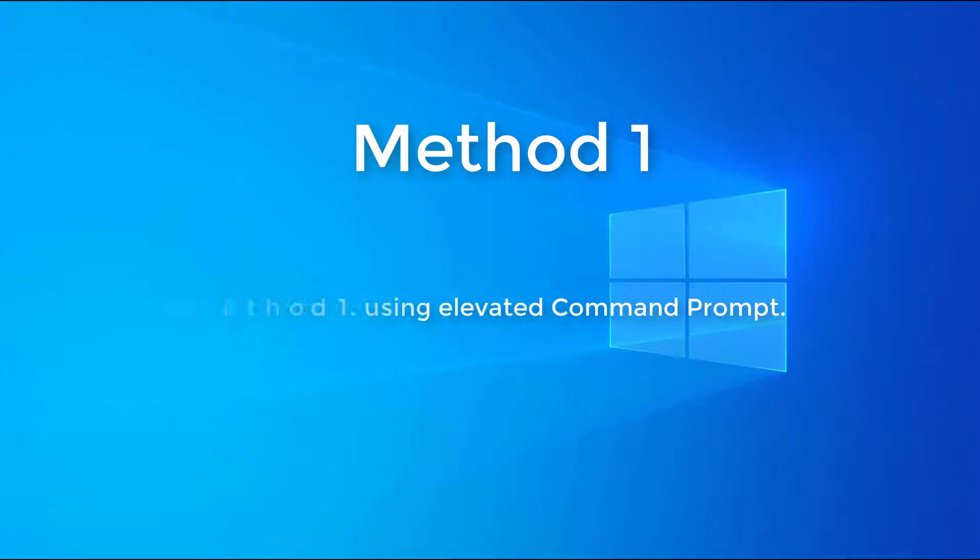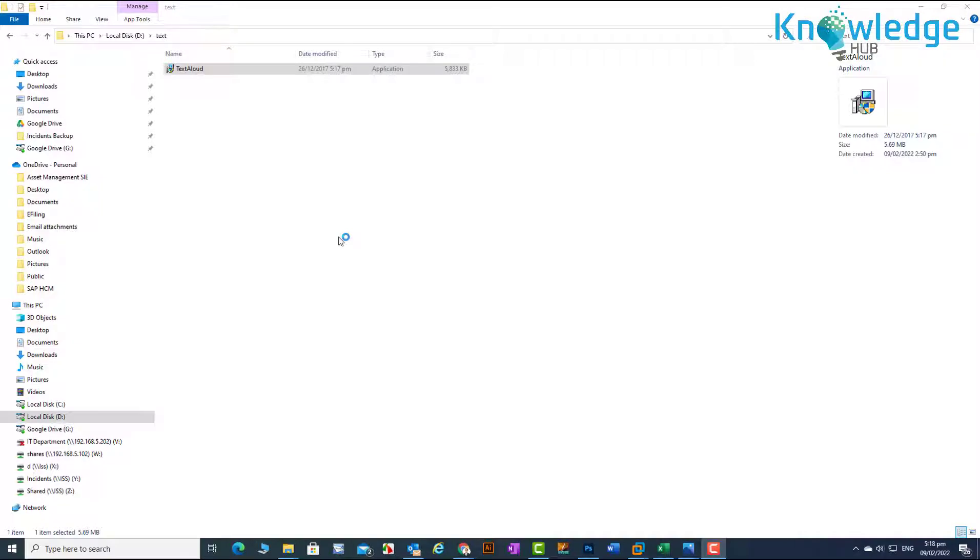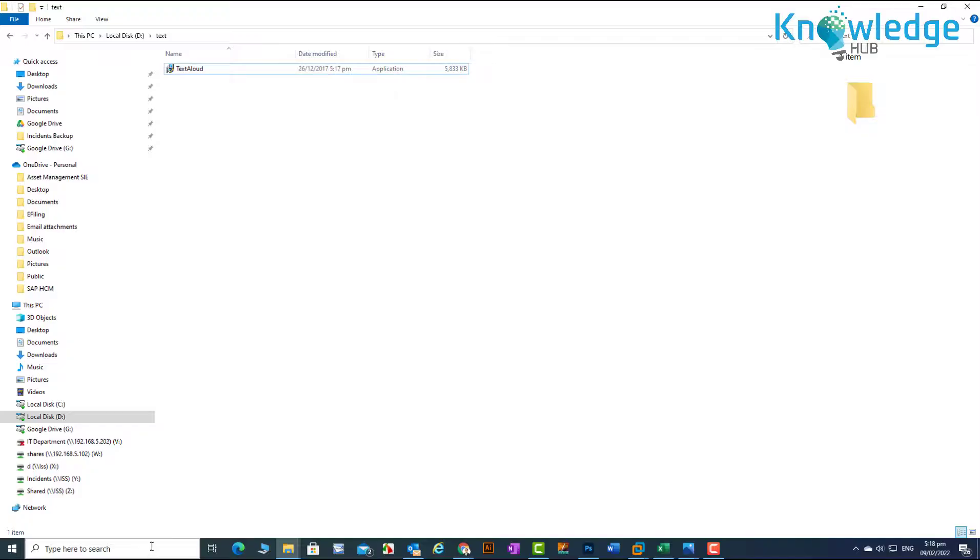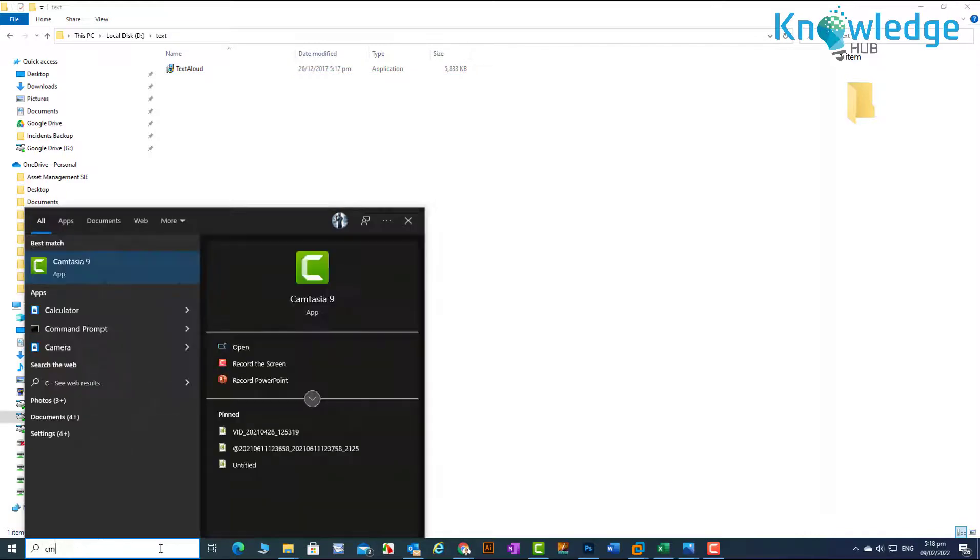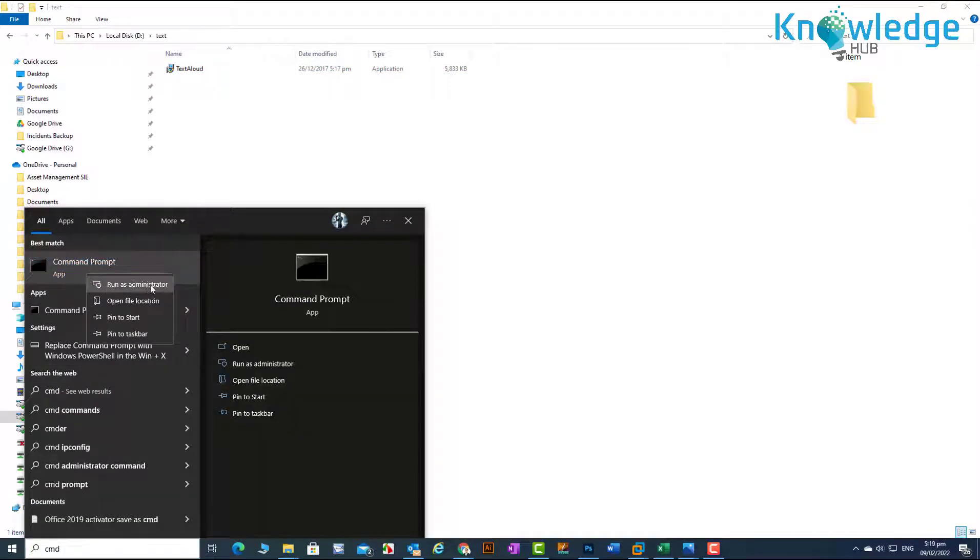Method 1. Search CMD in search bar and right click on run as administrator.